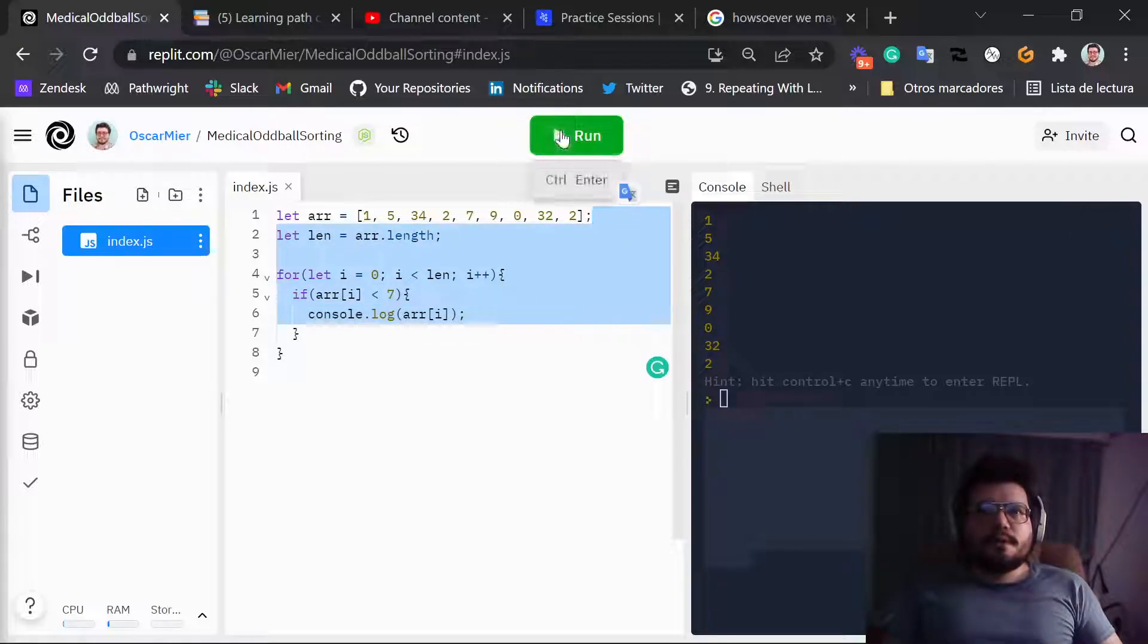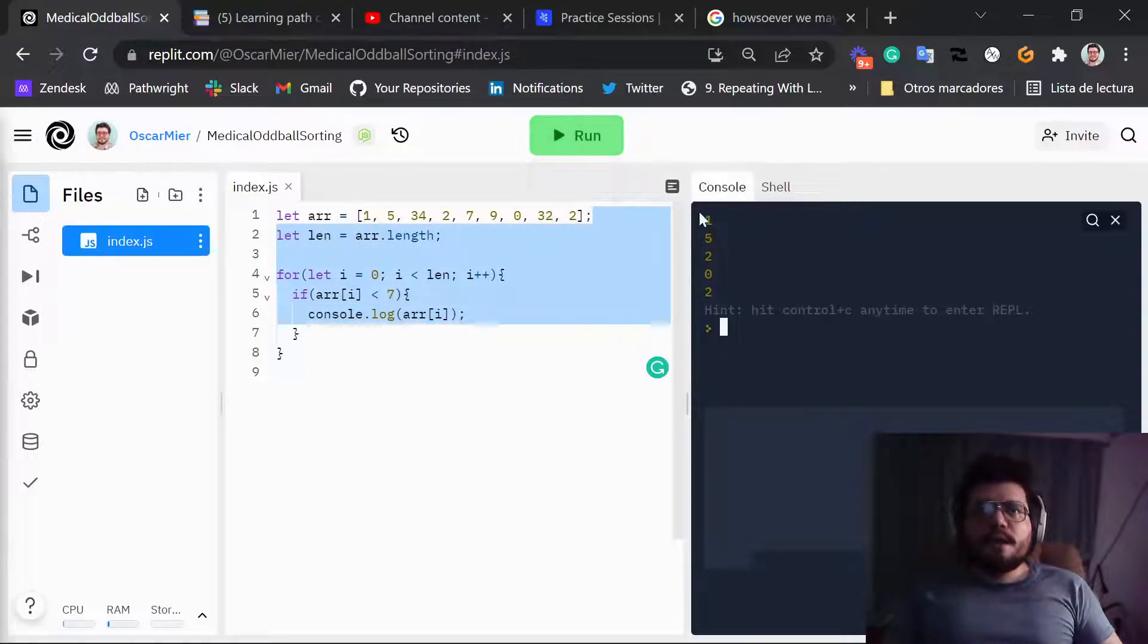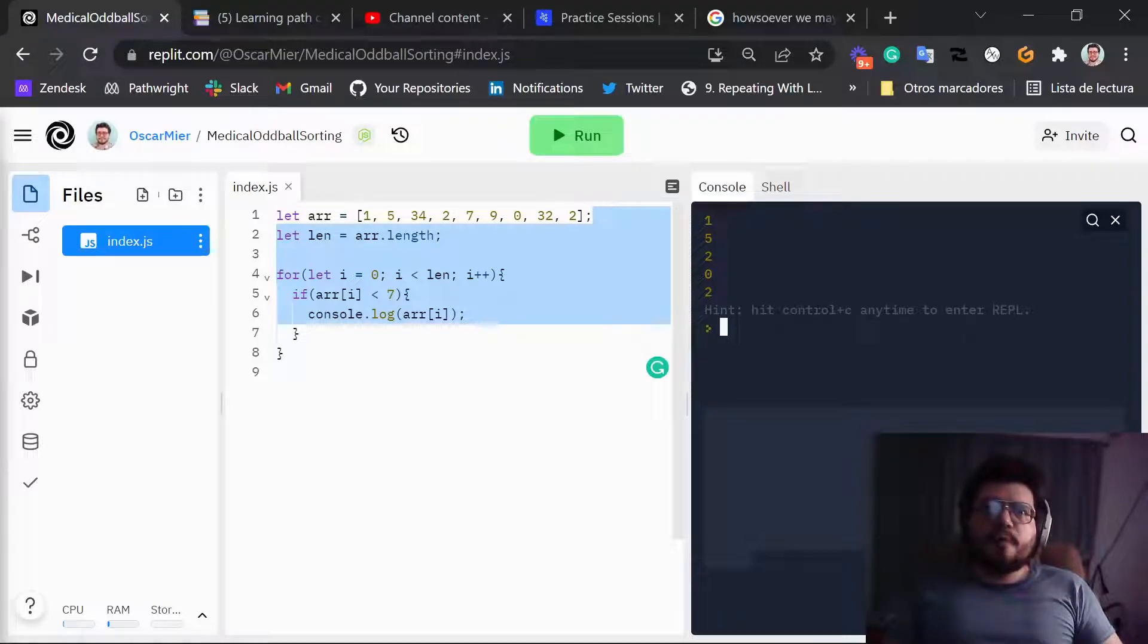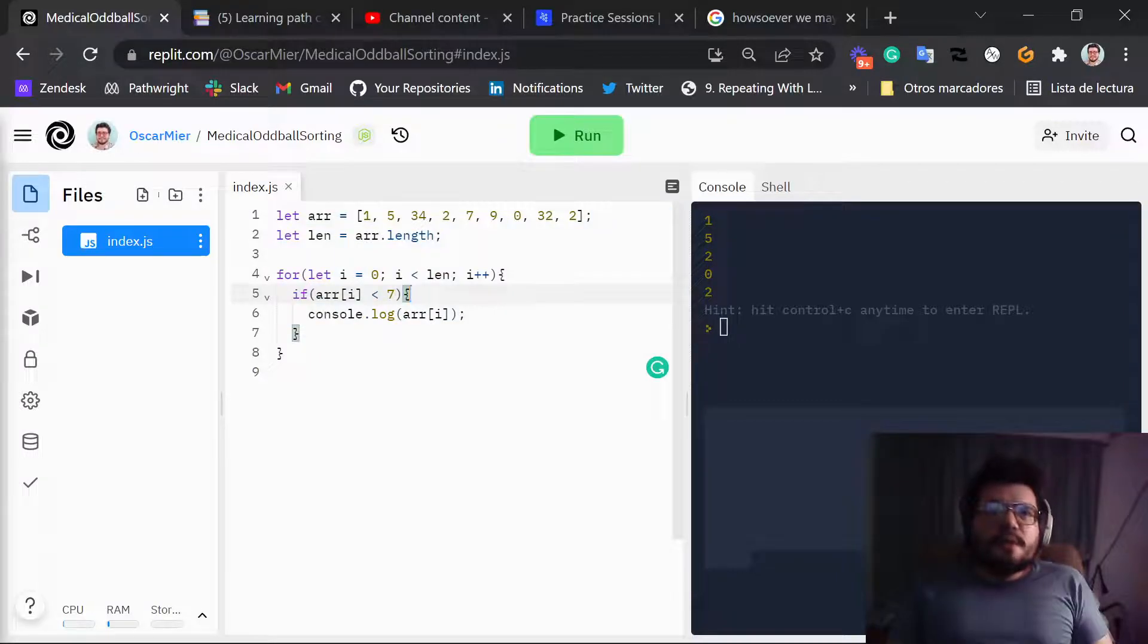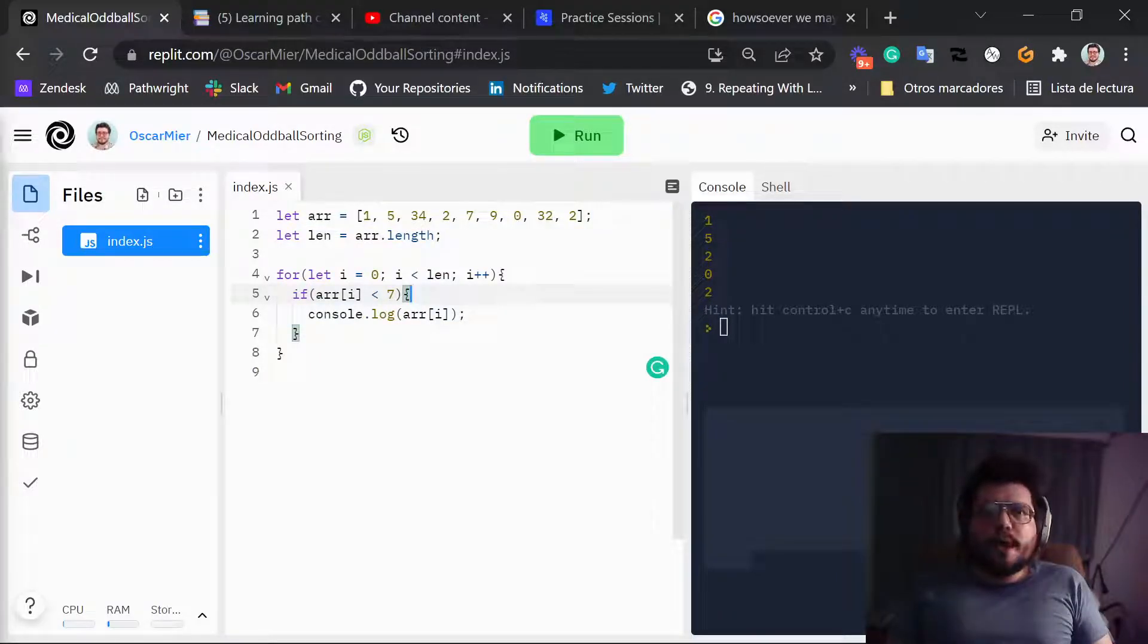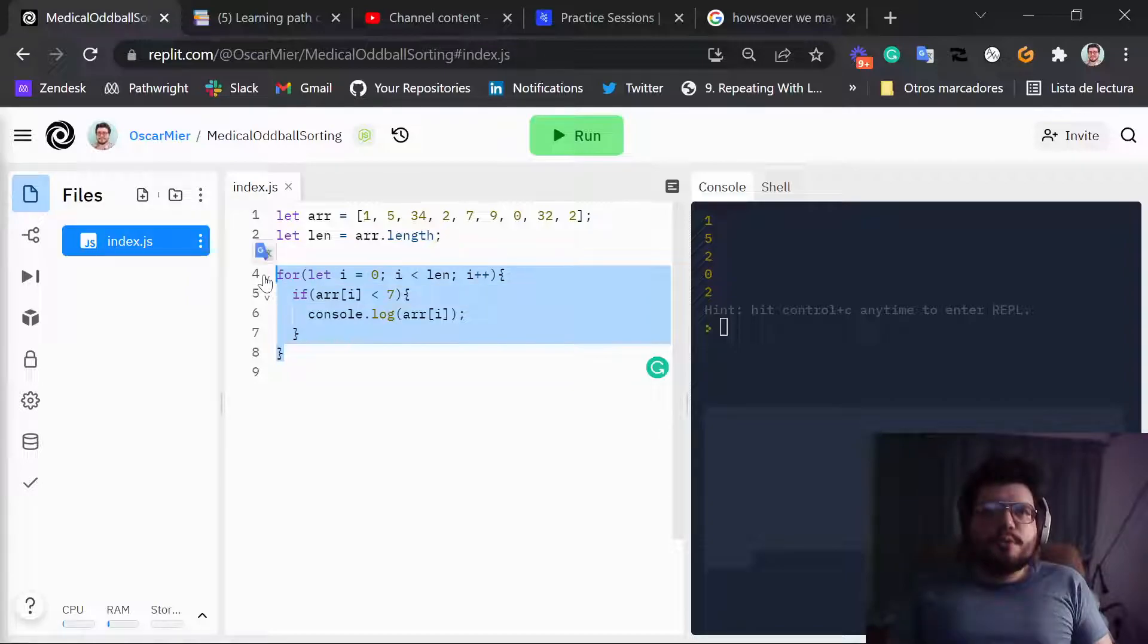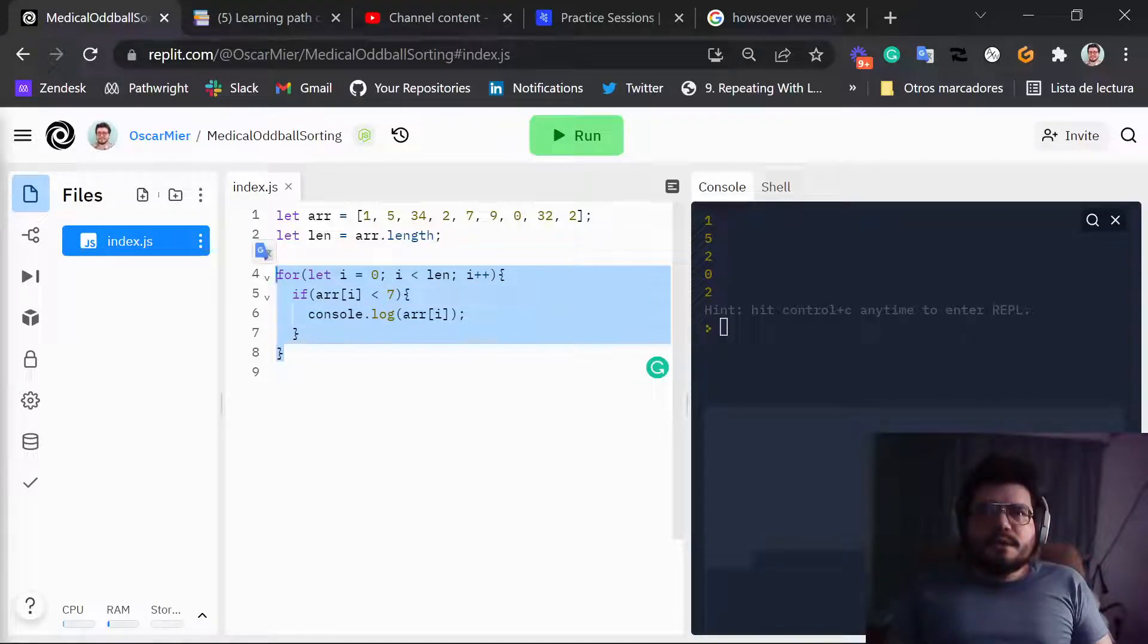So let's just run this. As you can see, we have 1, 5, 2, 0, 2. All of these are smaller than 7. And we can be very sure that there is no human error here because we have the code to prove that we're only going to see the number smaller than 7.